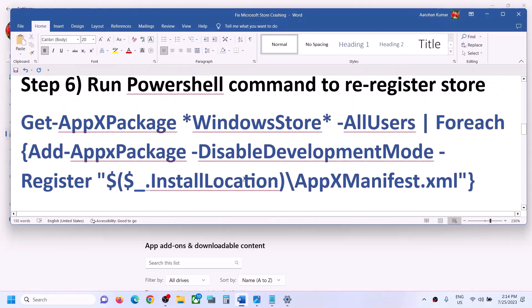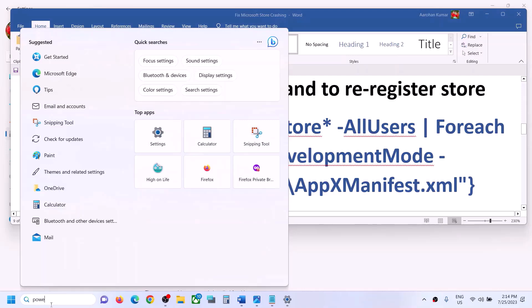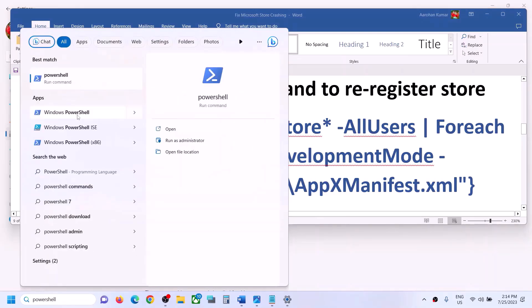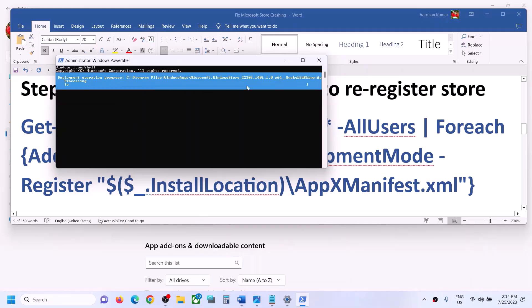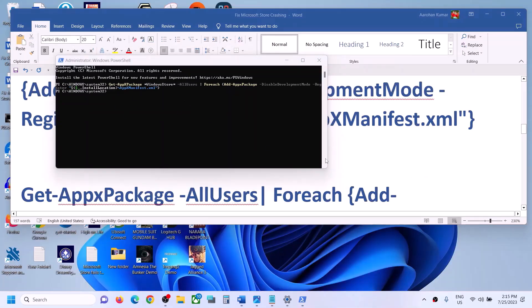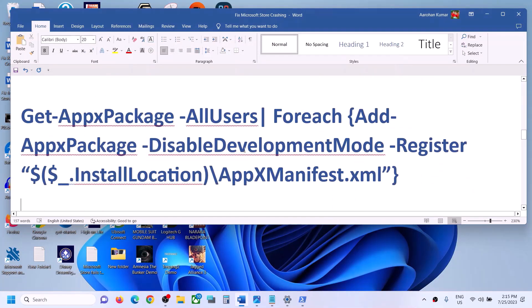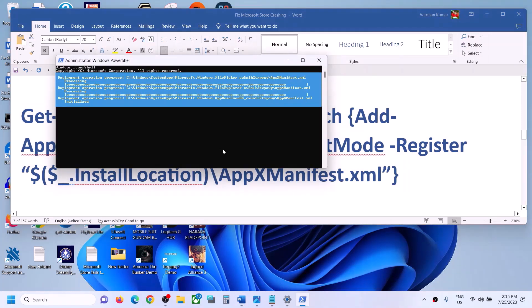If you are still facing the problem, the next step is to run a PowerShell command — the command is provided in the video description. Type 'PowerShell' in the Windows search box, right-click on Windows PowerShell, and click 'Run as administrator.' Click 'Yes' to allow. Paste the first command and hit Enter. Then on the same window, run the second command — paste it and hit Enter.